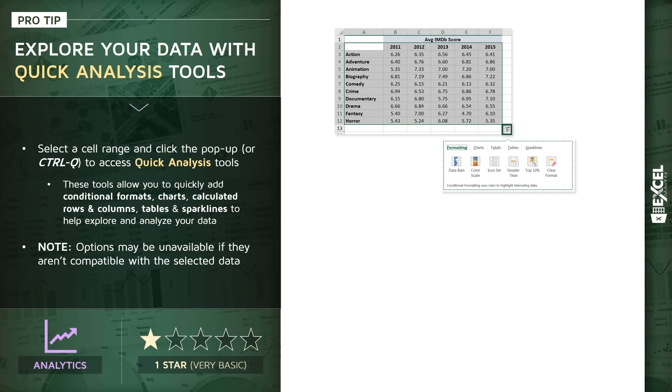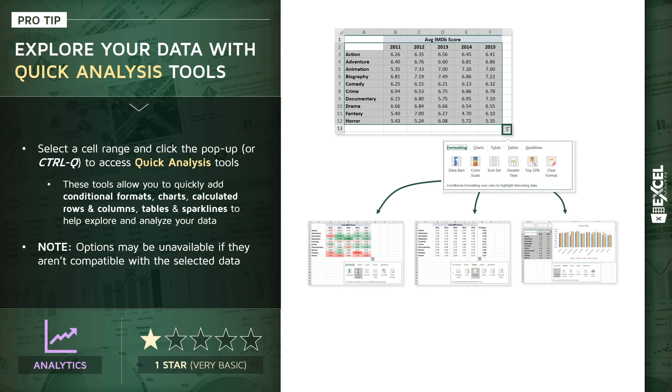And what that allows us to do is take a raw basic range of cells like you see at the top of the slide and convert it into something like this—either a color scale or adding a calculated column with the average values or inserting a clustered column chart with the click of a button.